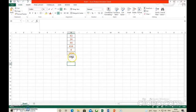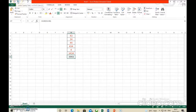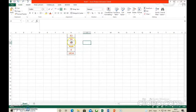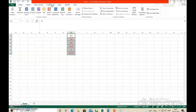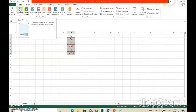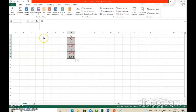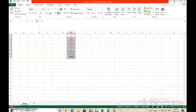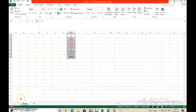Now we will do the same thing using the AutoSum button from the Formula tab instead of the Home tab. Select the numbers whose AutoSum you want to see. In the Formula tab, in the Function Library group, the AutoSum button is there — as explained in your book. Click the AutoSum button and you will get the same answer. So you can use AutoSum from the Home tab's Editing group or from the Formula tab's Function Library group.